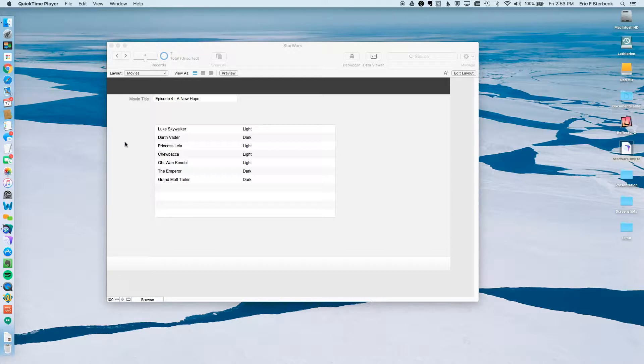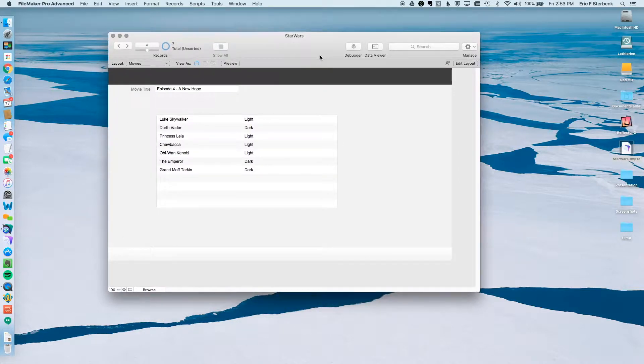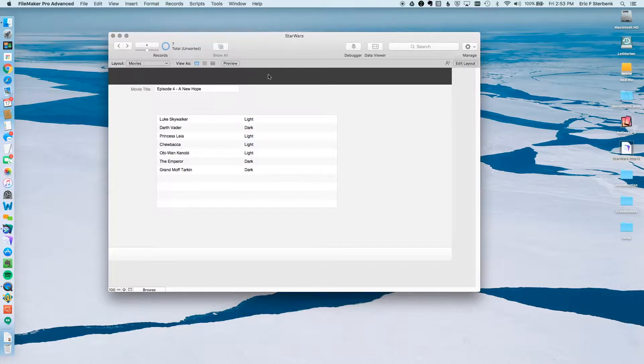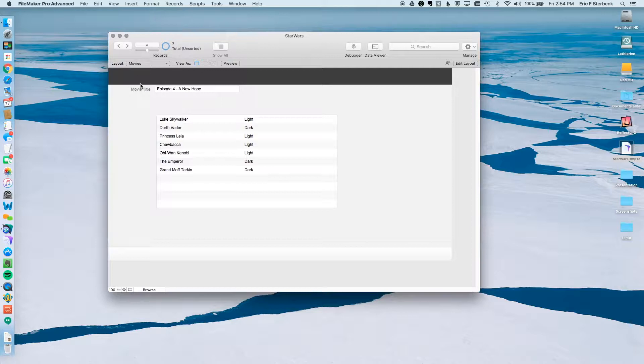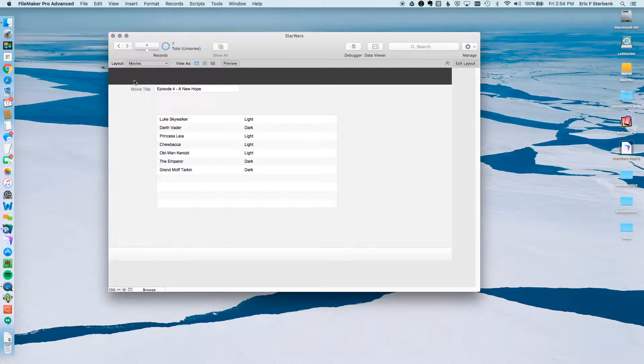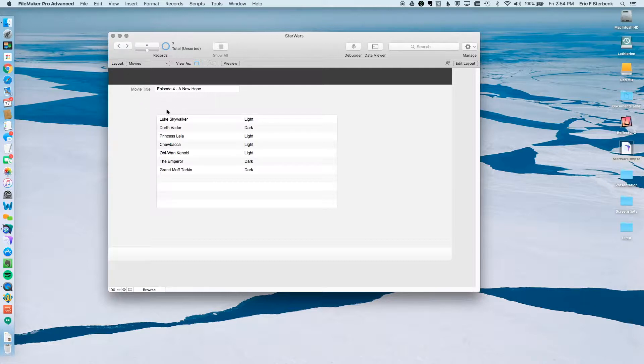So as a sample database, because I'm a big nerd, I have a little Star Wars database that I just threw together. This is a very simple database. We have one table for movies and we have another table for characters. So this would be the record for Episode 4, A New Hope, the best one of course, and then a sampling of characters from that movie.